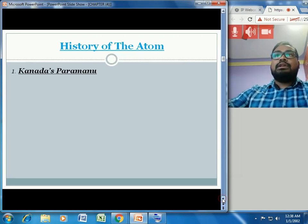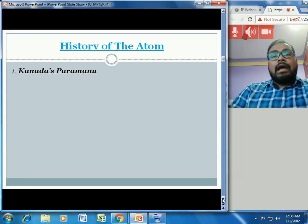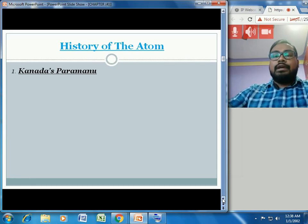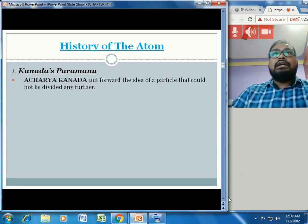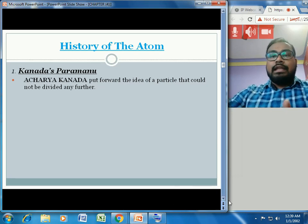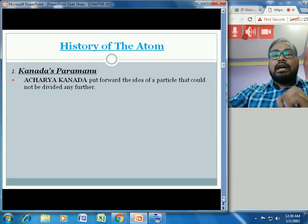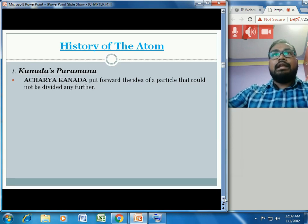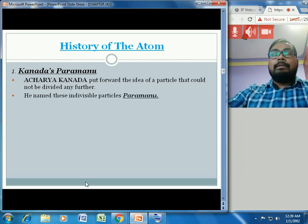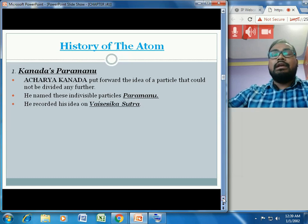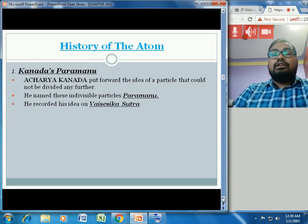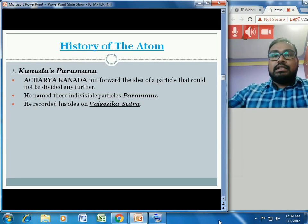Now, the history of the atom: for the first time, Acharya Kanara gave the idea of the atom. Kanara's concept is called Paramanu — he put forward the idea of a particle that could not be divided any further. He named those particles Paramanu, where 'Param' means the smallest and 'Anu' means particle. He recorded his ideas in the Vaisheshika Sutra.